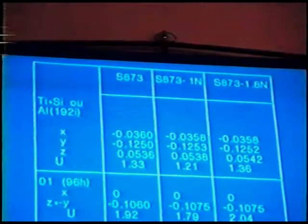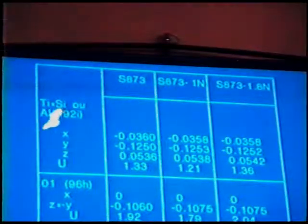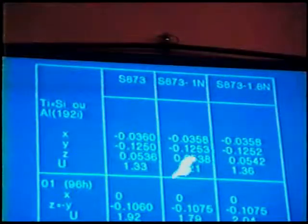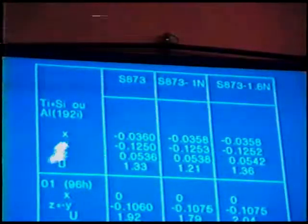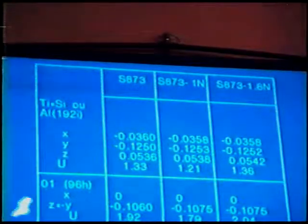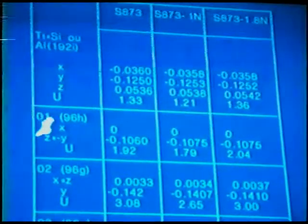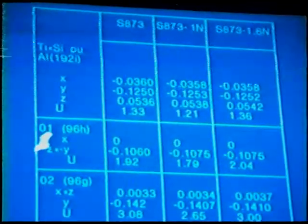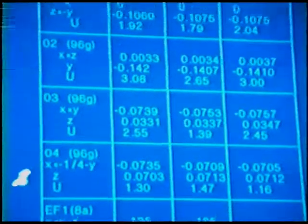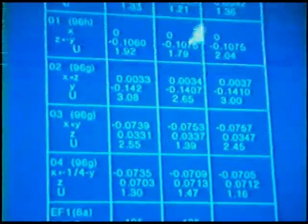On this picture, you can find the T atoms — silicon or aluminum — and their positions X, Y, Z. U is the temperature factor. You can see the four different oxygen atoms O1, O2, O3, O4, with their occupation parameters and the different positions of each atom.